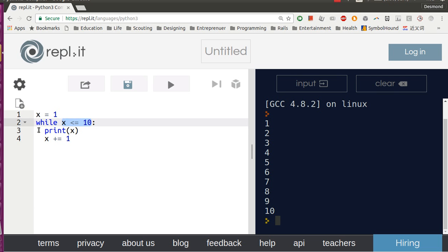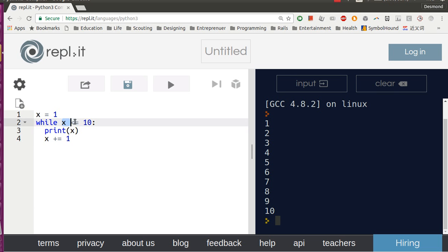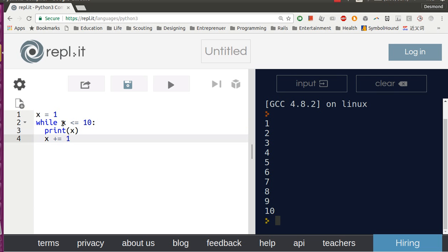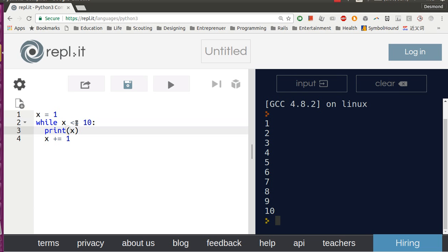So when X is 1, 1 is smaller or equals to 10, so the condition is true, so we will run this. Let's print X, which is 1.